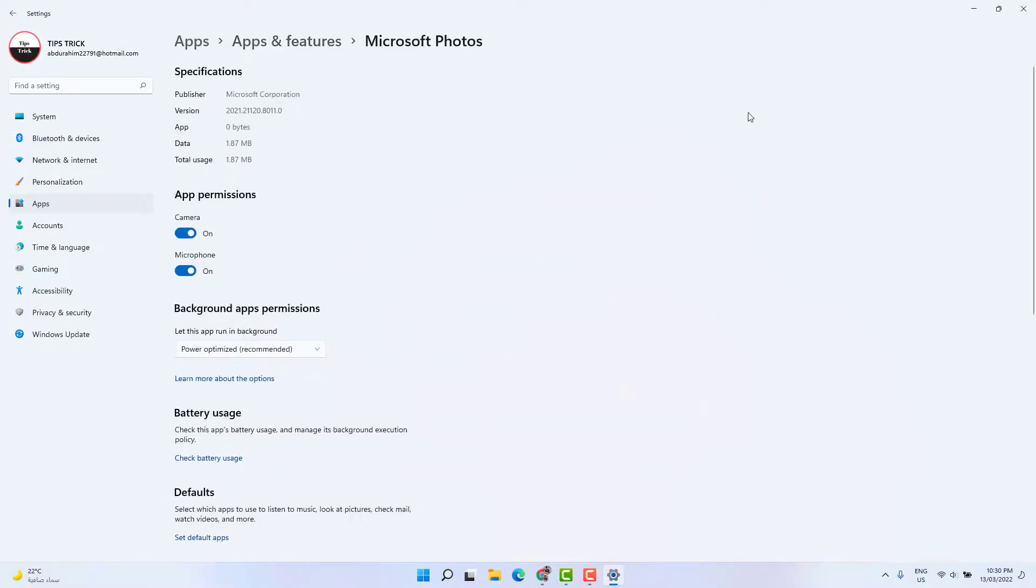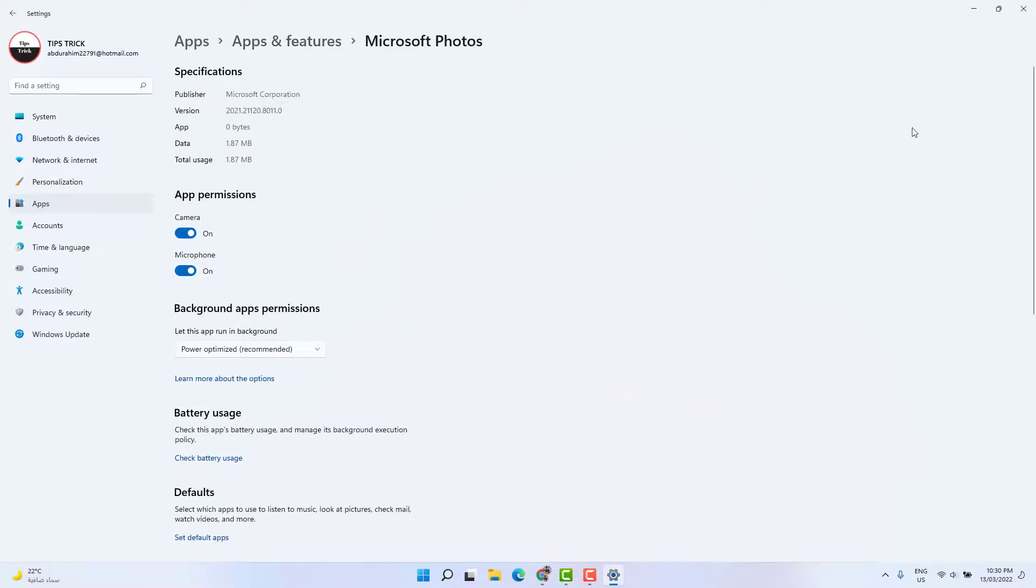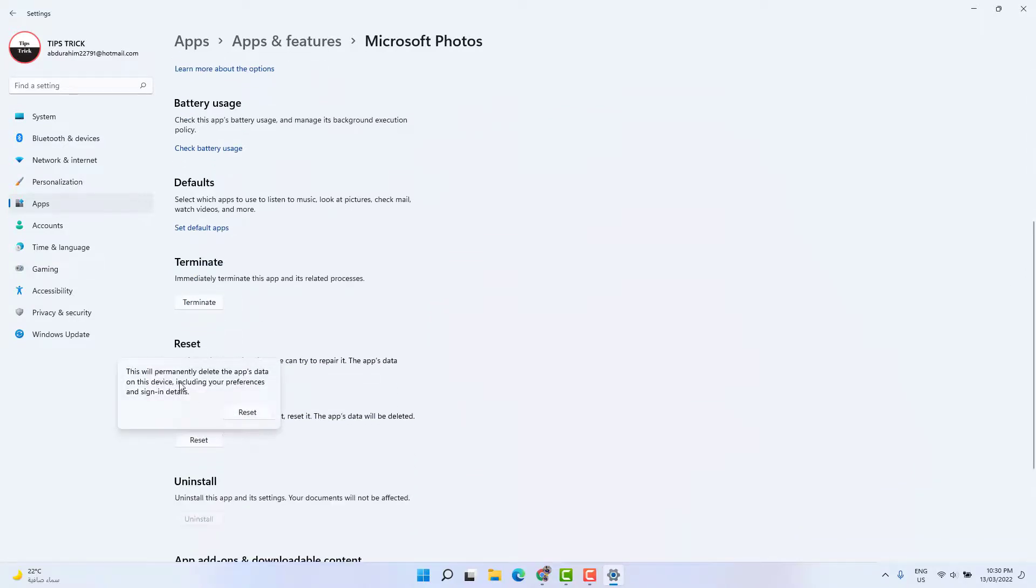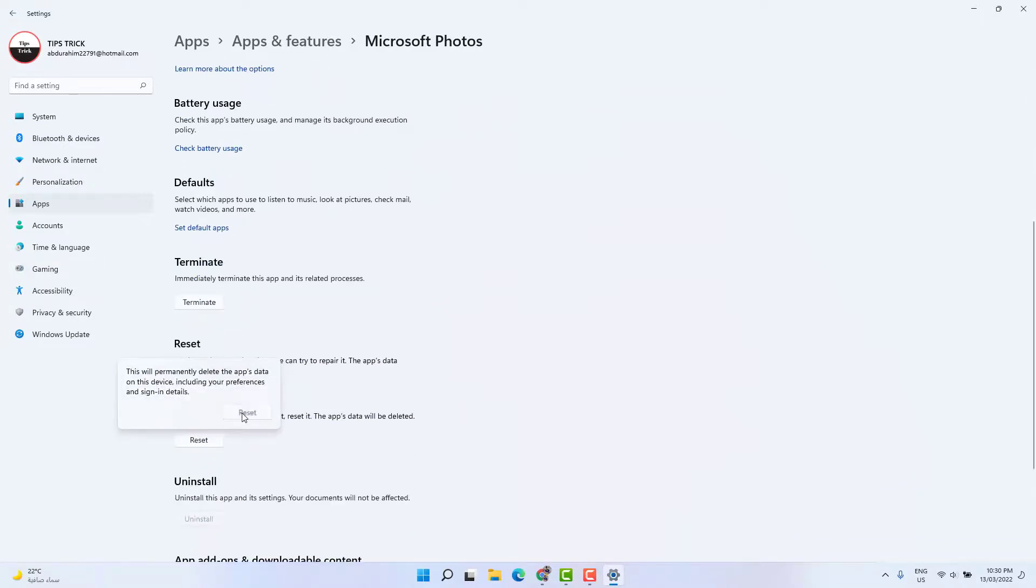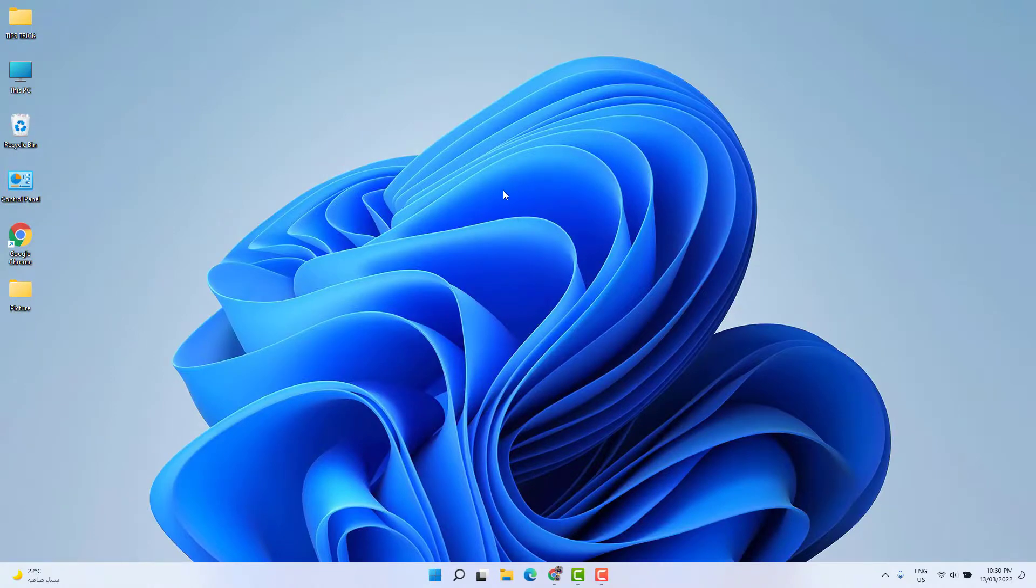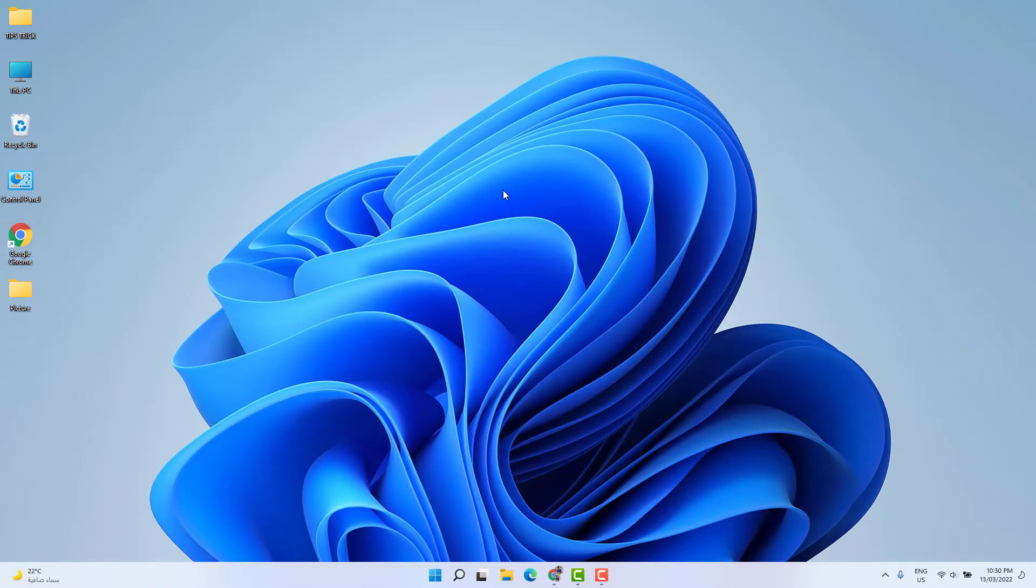Then you're going to see this screen appear. Click Reset, and then you're going to see a pop-up appear. Click Reset and that's going to completely reset it. Then restart your PC and log in. Hopefully your previous and next buttons will work in Windows 11 in Microsoft Photos app. So that's for now. Thanks for watching my video. See you in the next one. Peace.